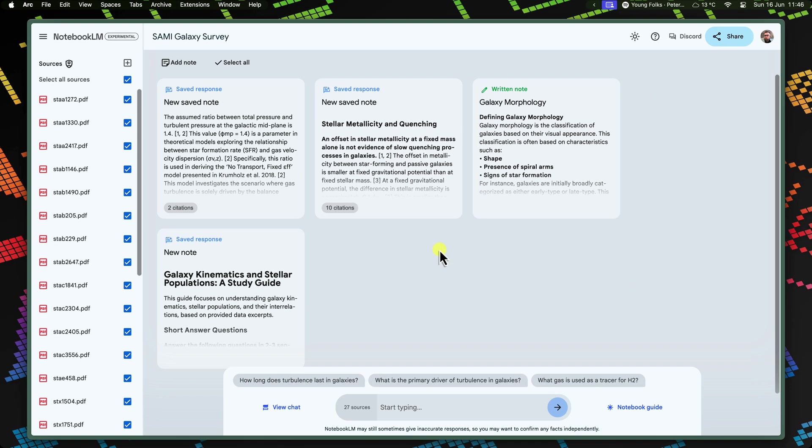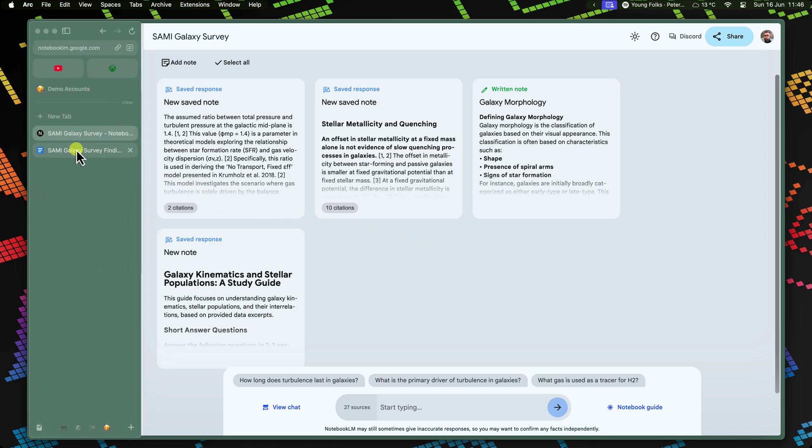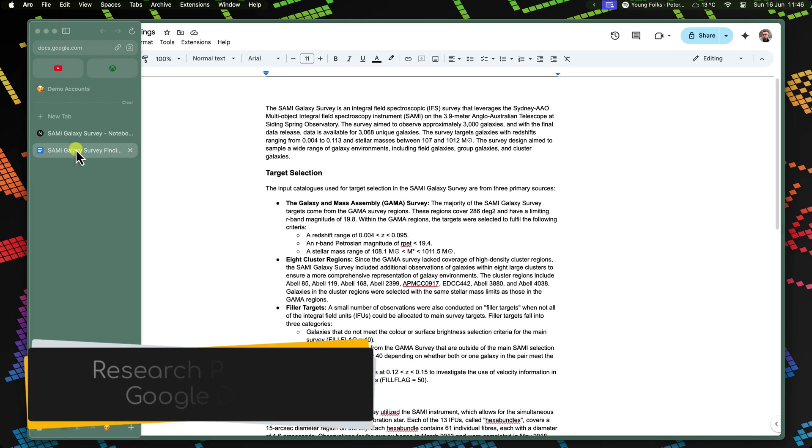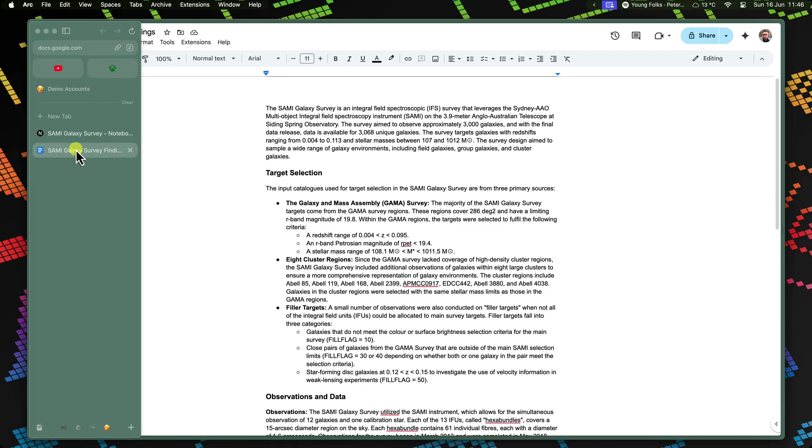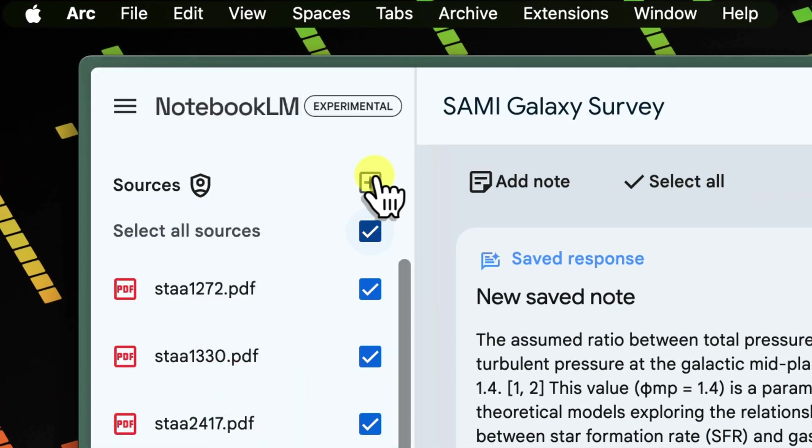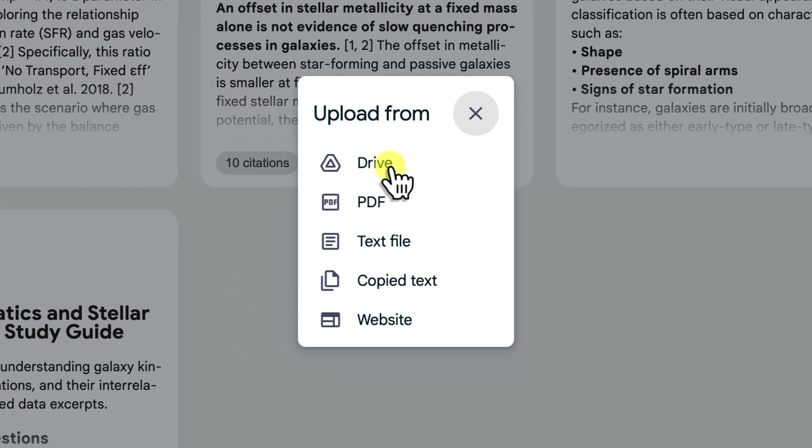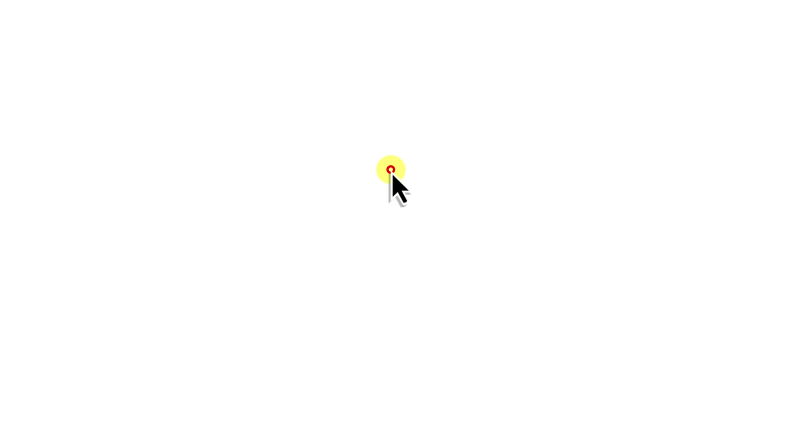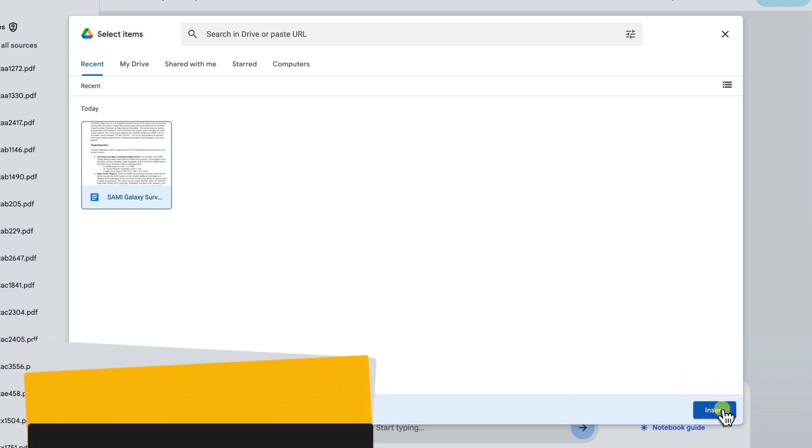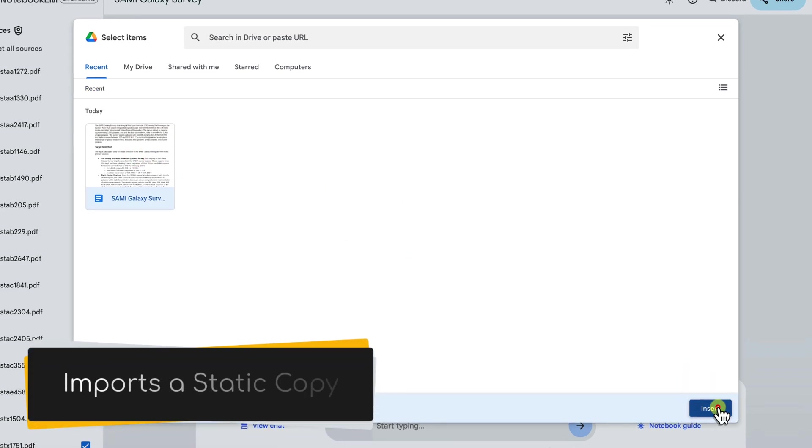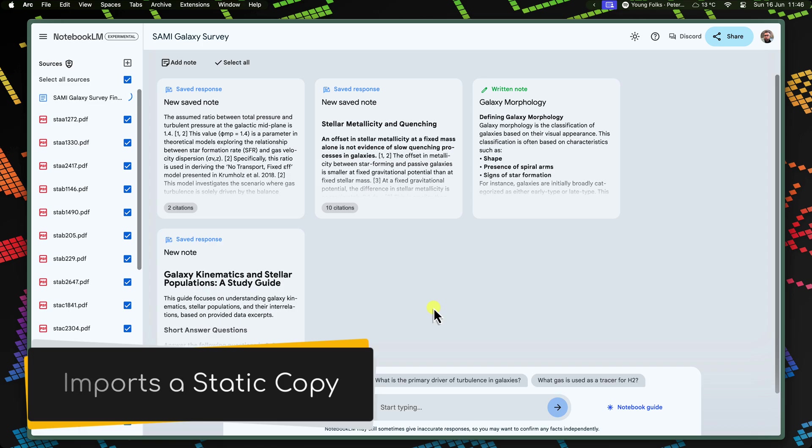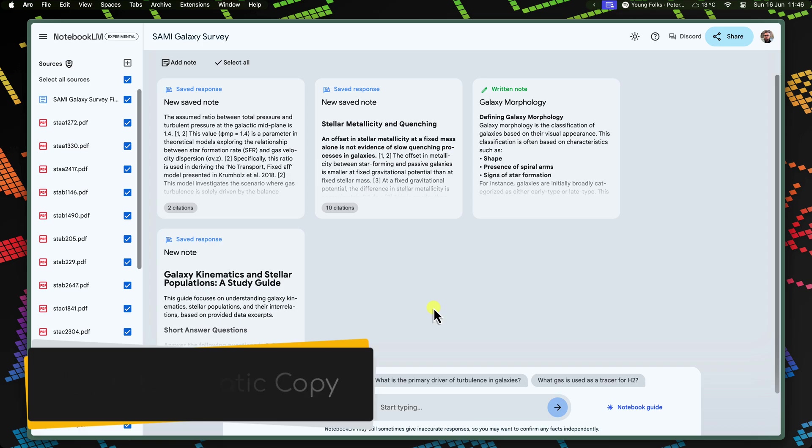Let's say your team is performing this research to collaborate on a research paper all about the Semi-Galaxy Survey's findings. This paper is your mission control where you have been synthesising your collective knowledge and analysis. Let's add it to our Notebook too and see what we can do with it here. Click on the Add Source button in Notebook LM. From the pop-up menu, select Google Drive. Choose your Semi-Research paper document from the list and authorise the connection.